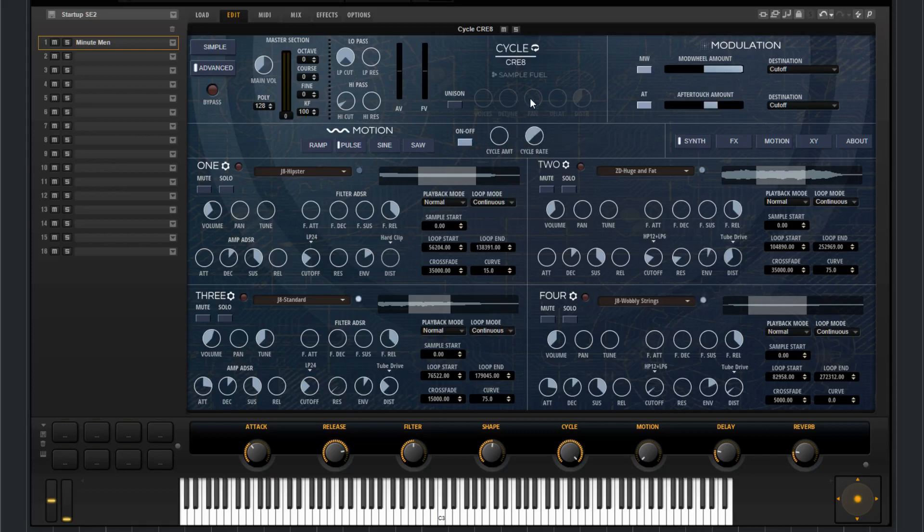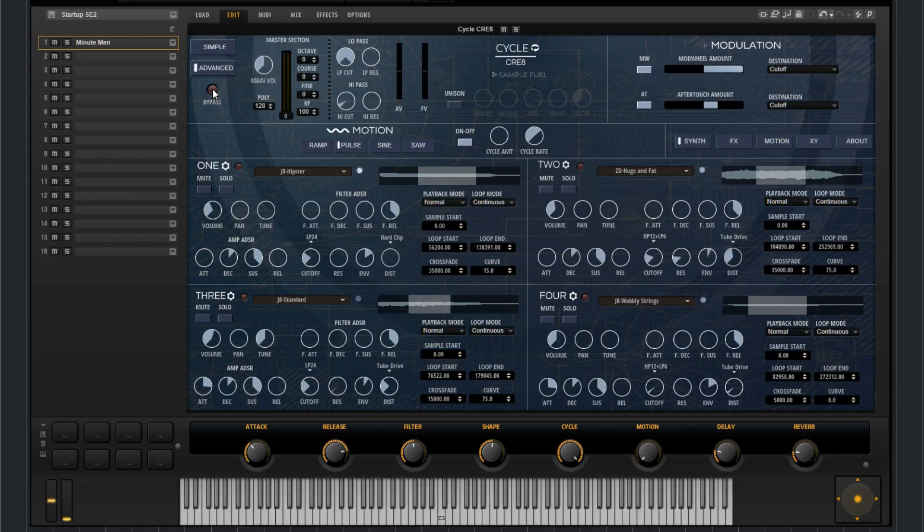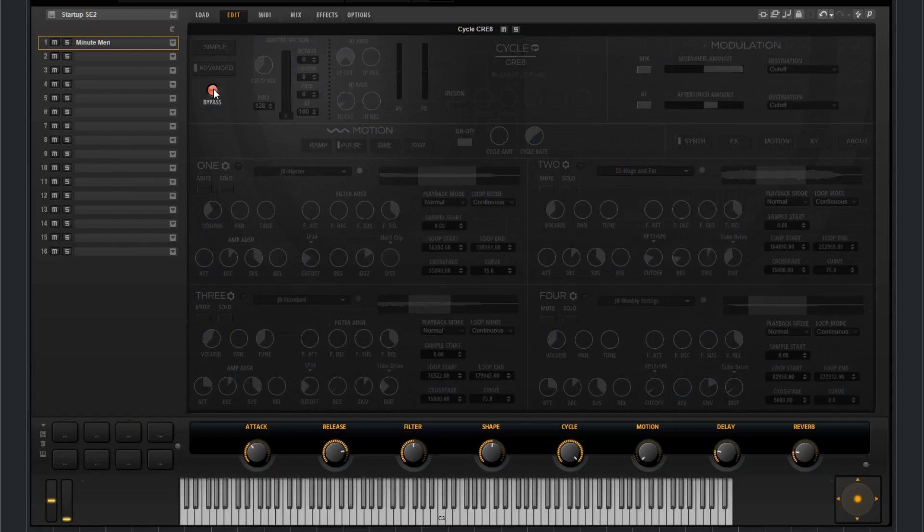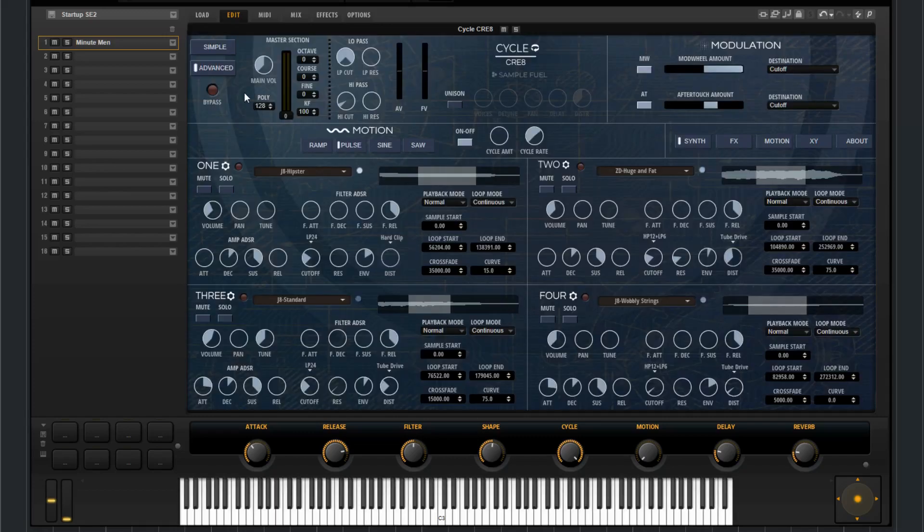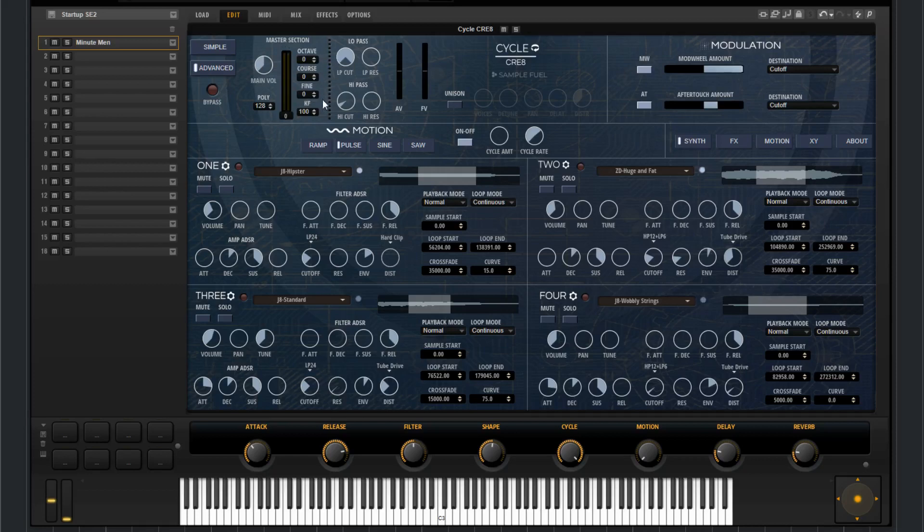Above that we have kind of the master section. Here you can find both of the switches to the simple and advanced page. The bypass layer. You've got the polyphonic settings, volume, main volume, meter, octave, coarse tune, fine tune, and key follow.